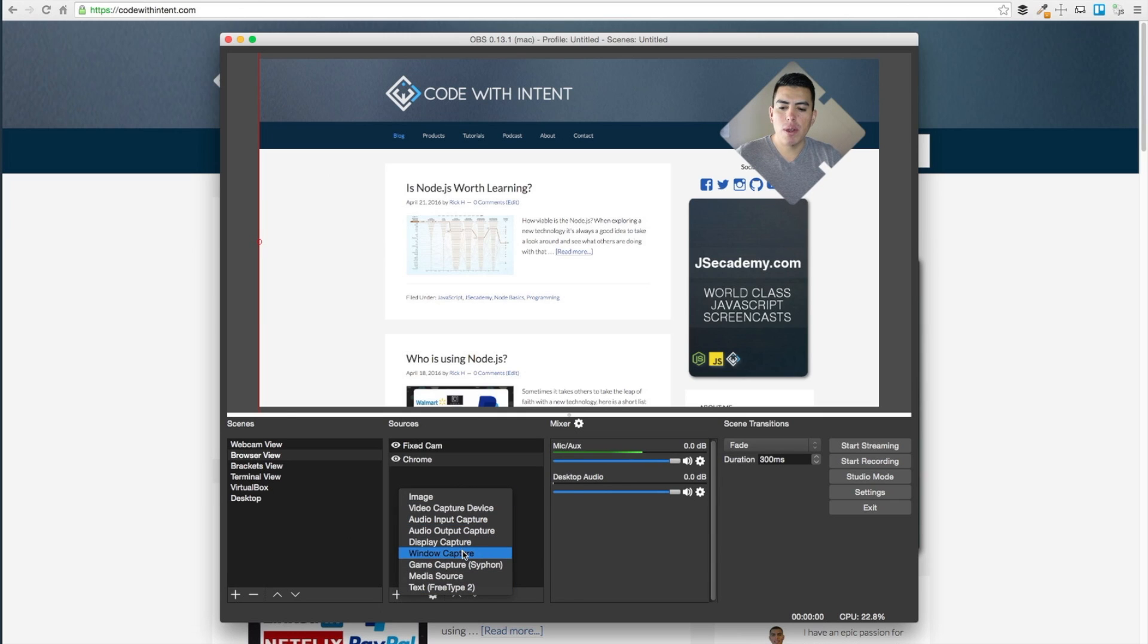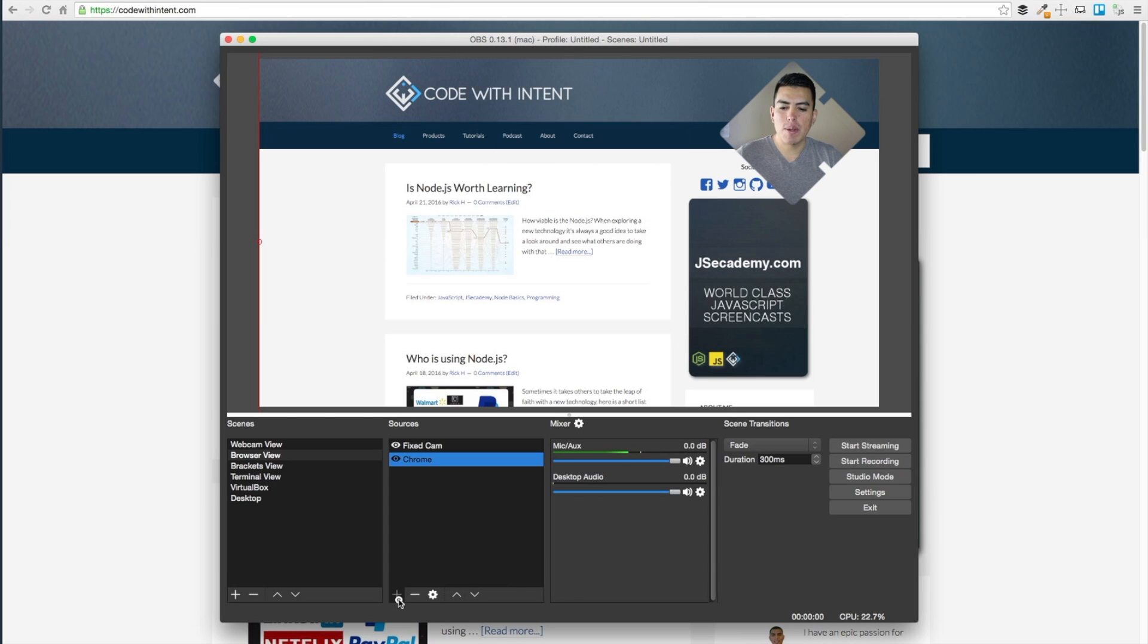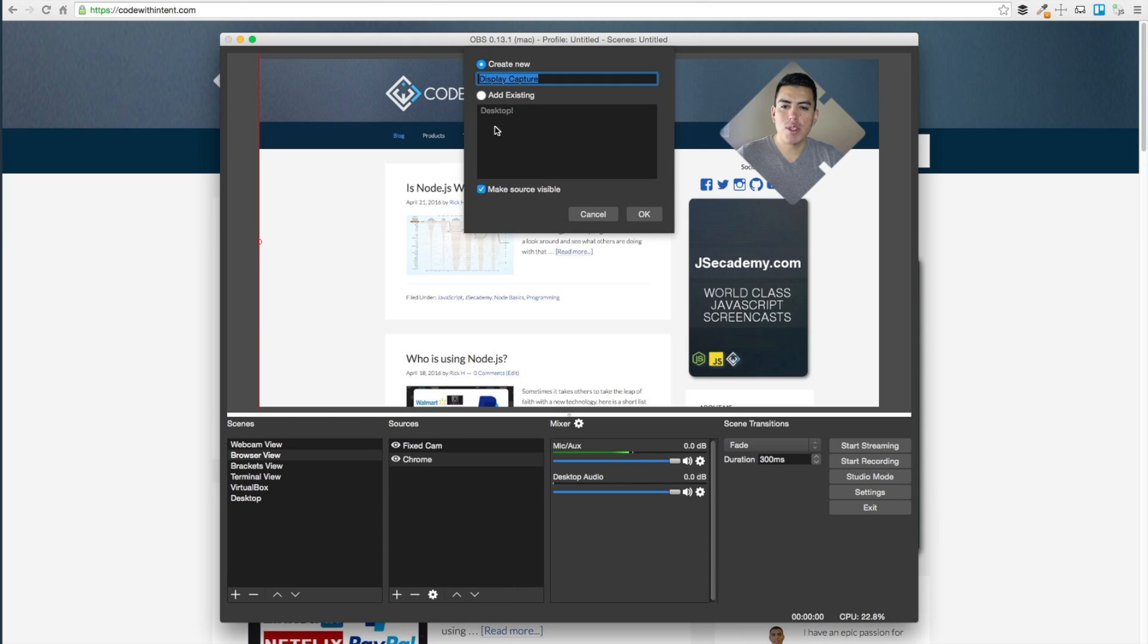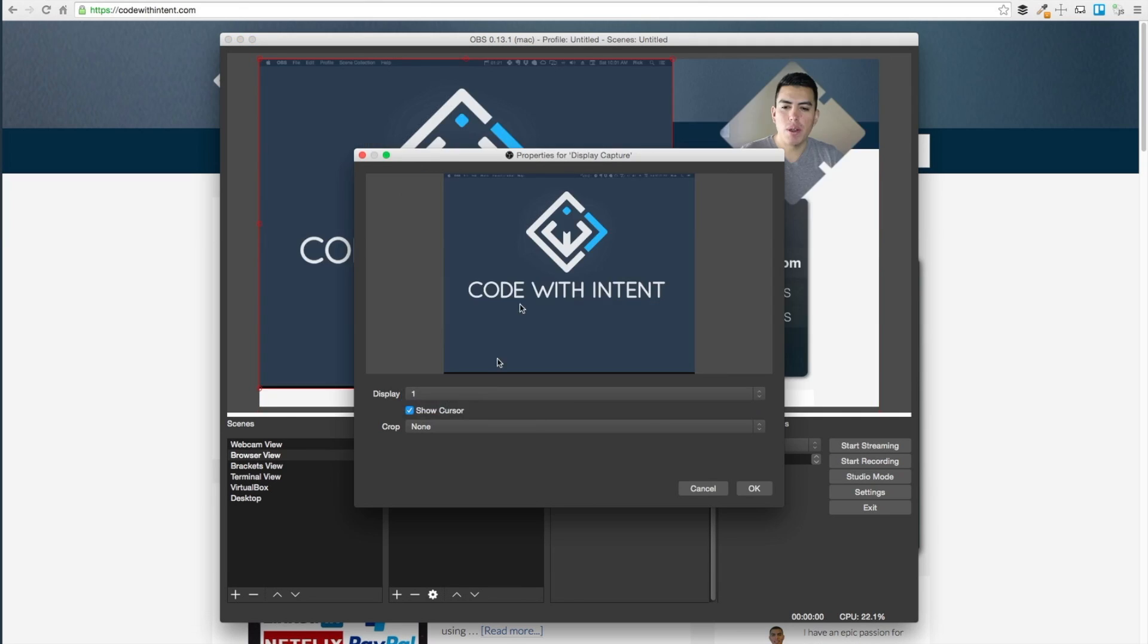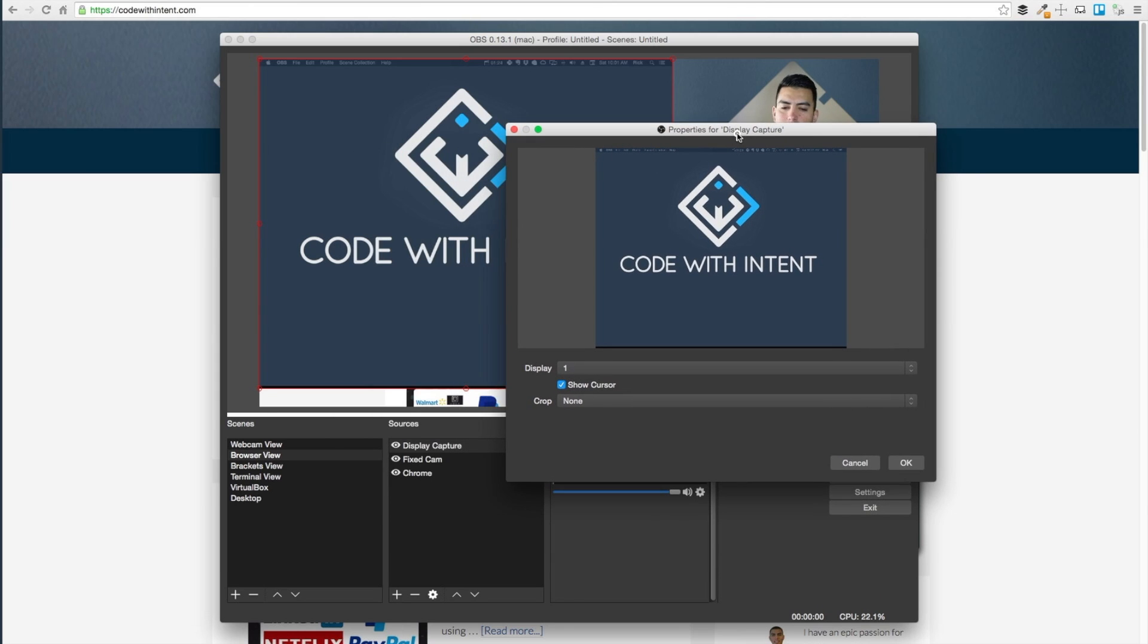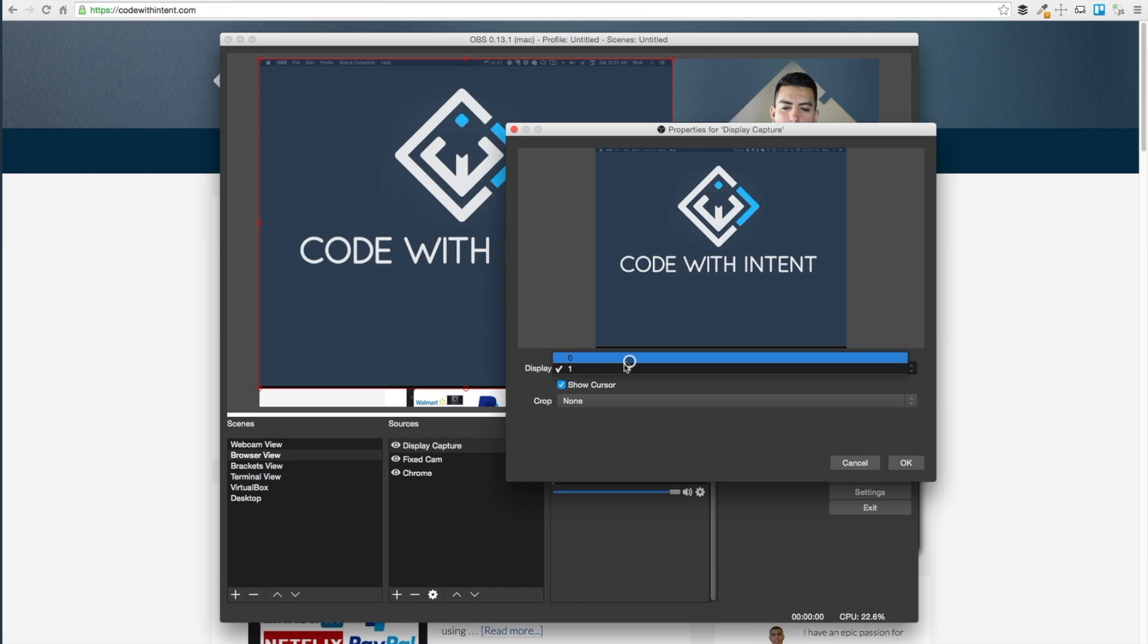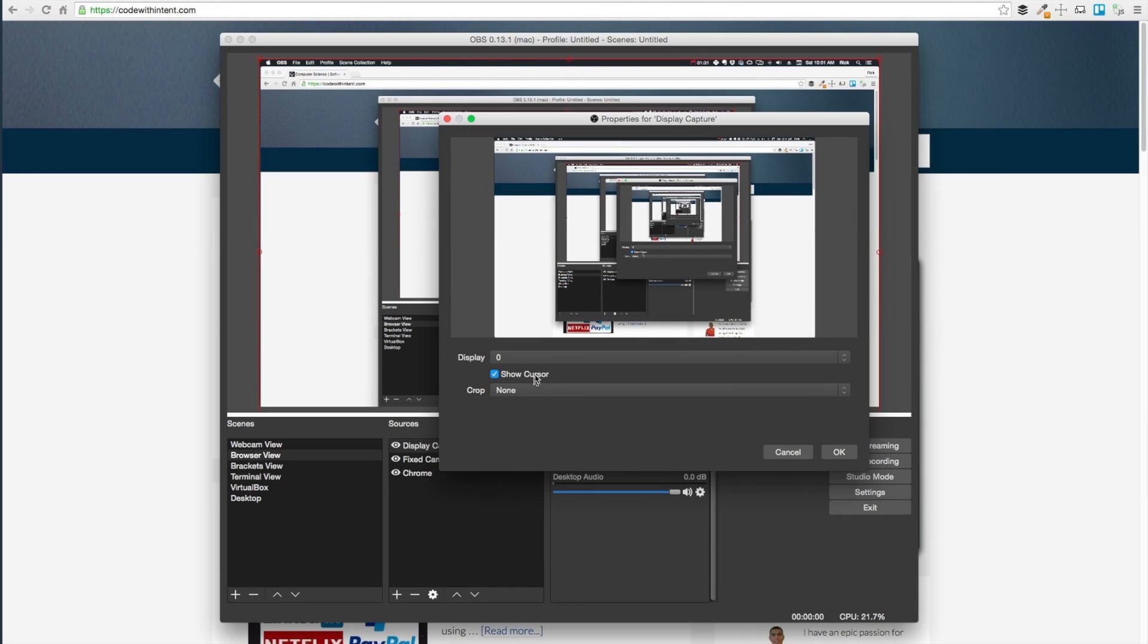So what you want to do is select add a source, and you want to do display capture, not window capture. You want to select window one - that's another monitor I have - so what I want to do is Windows zero which is the current monitor I have here.